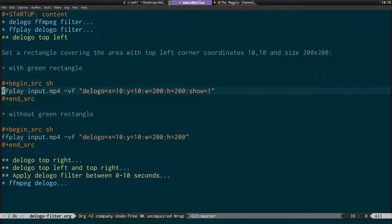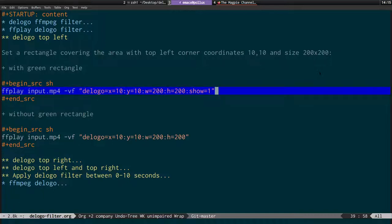The first bit of code is FF play, the input video name, then dash VF for the video filter. We have D logo equals x and y for the coordinates where it starts drawing the filter, then the width, height, and show=1. I'll show you how this works.